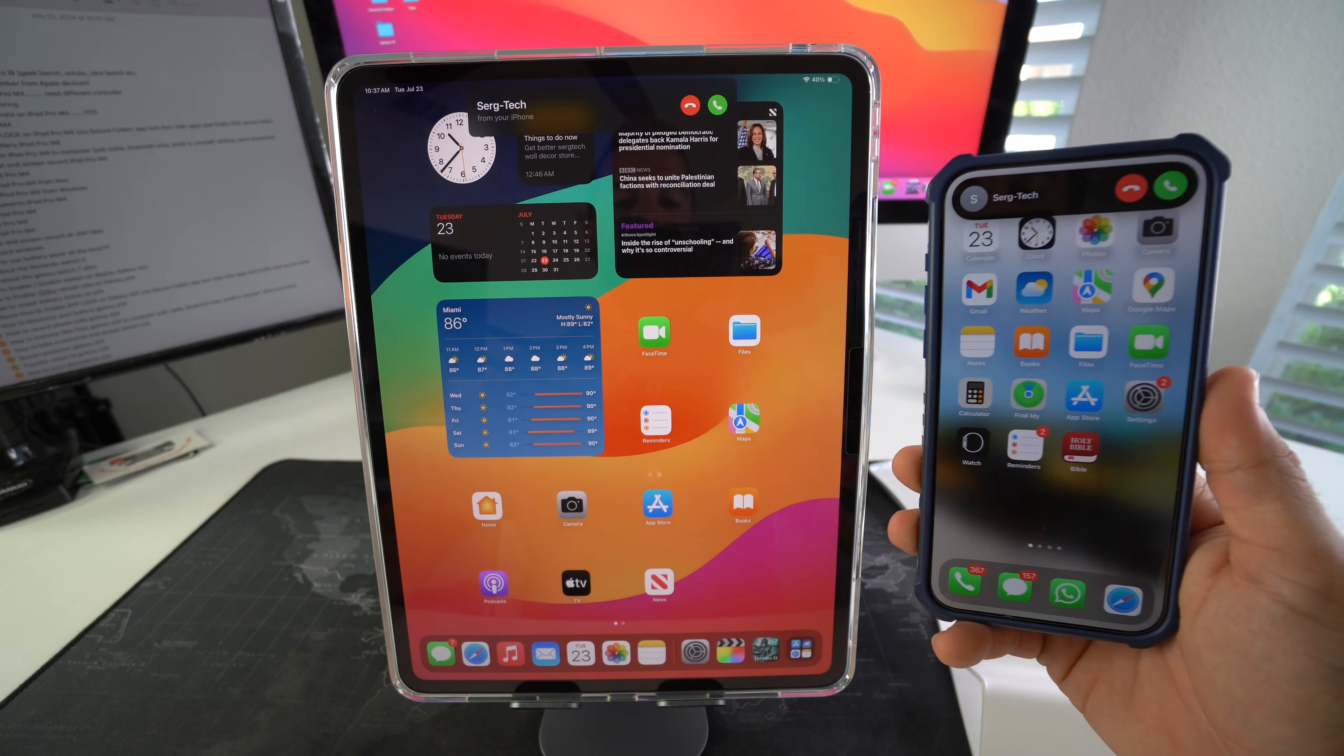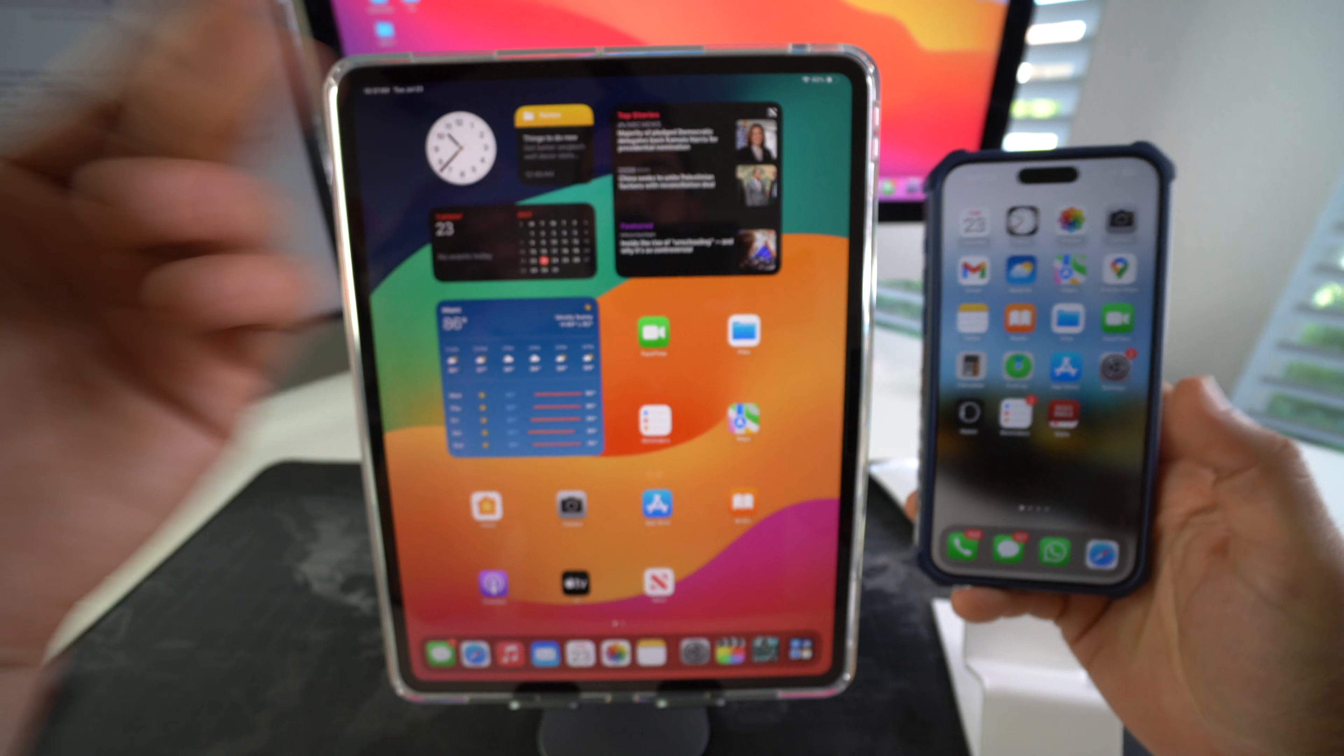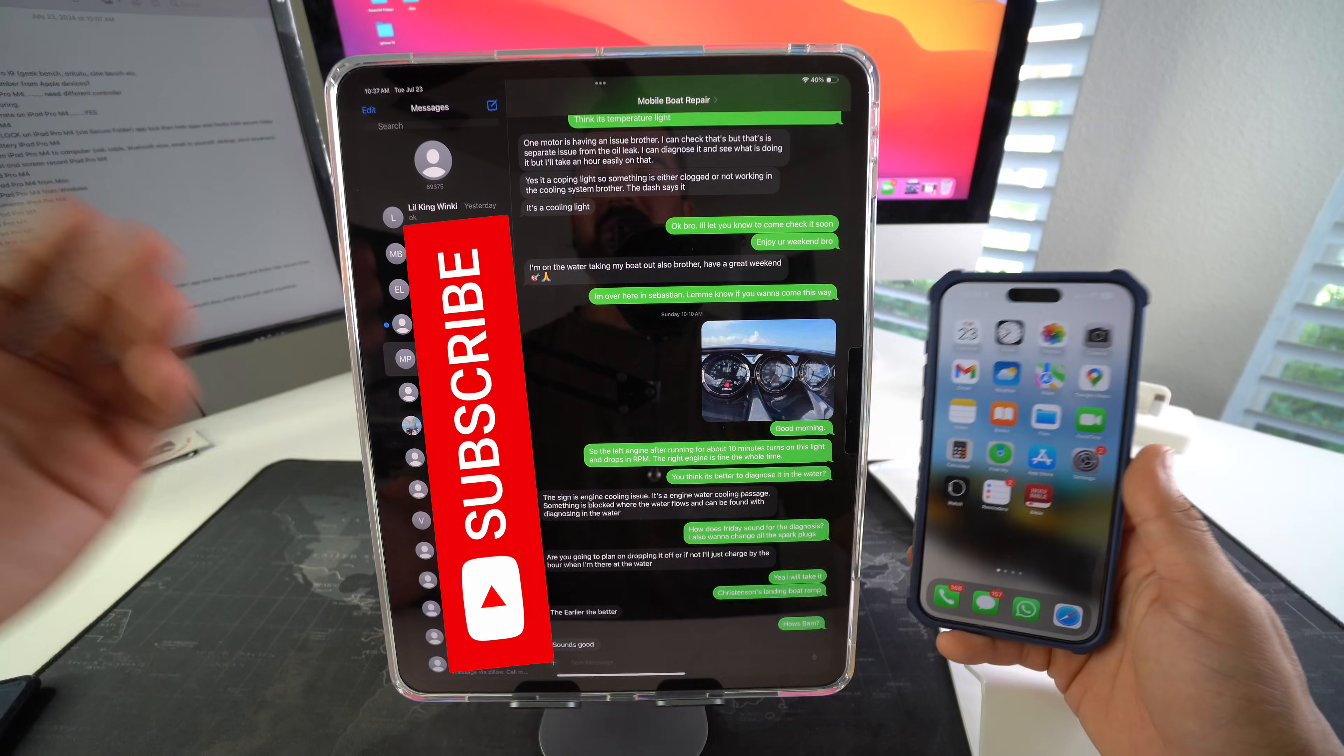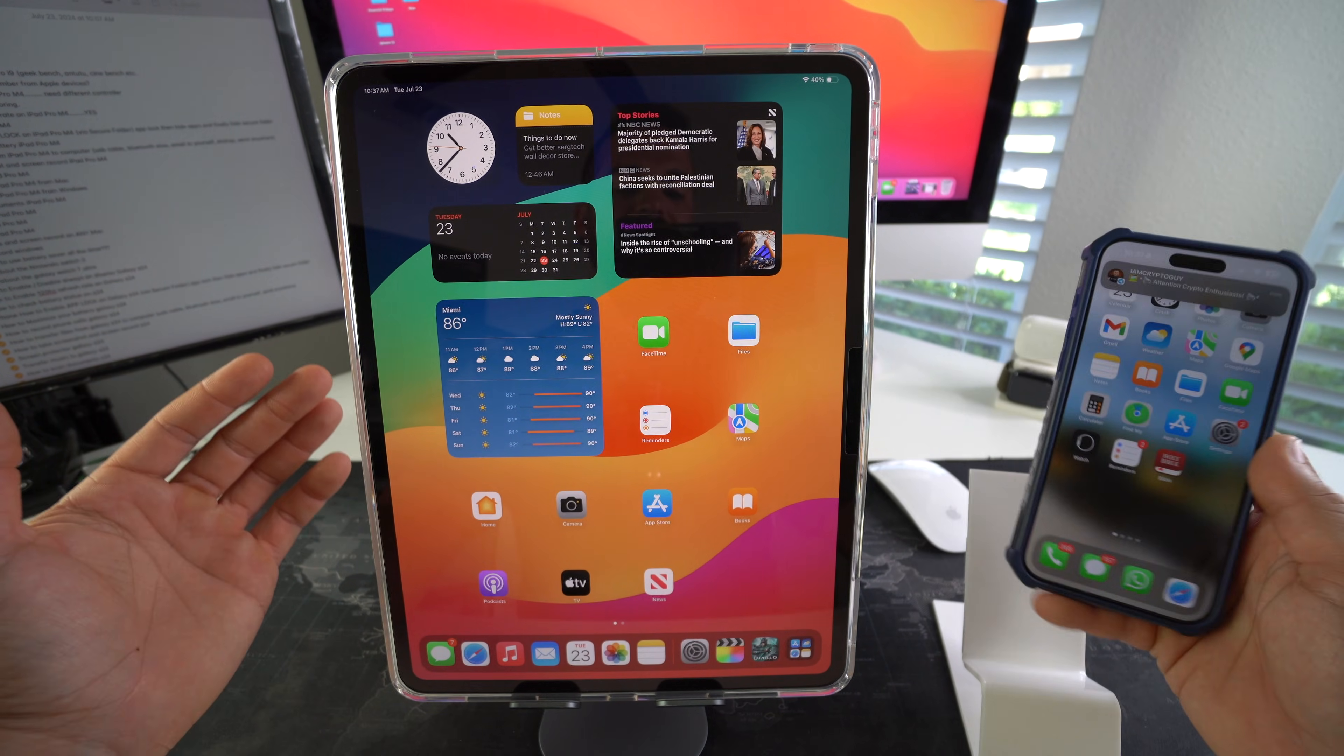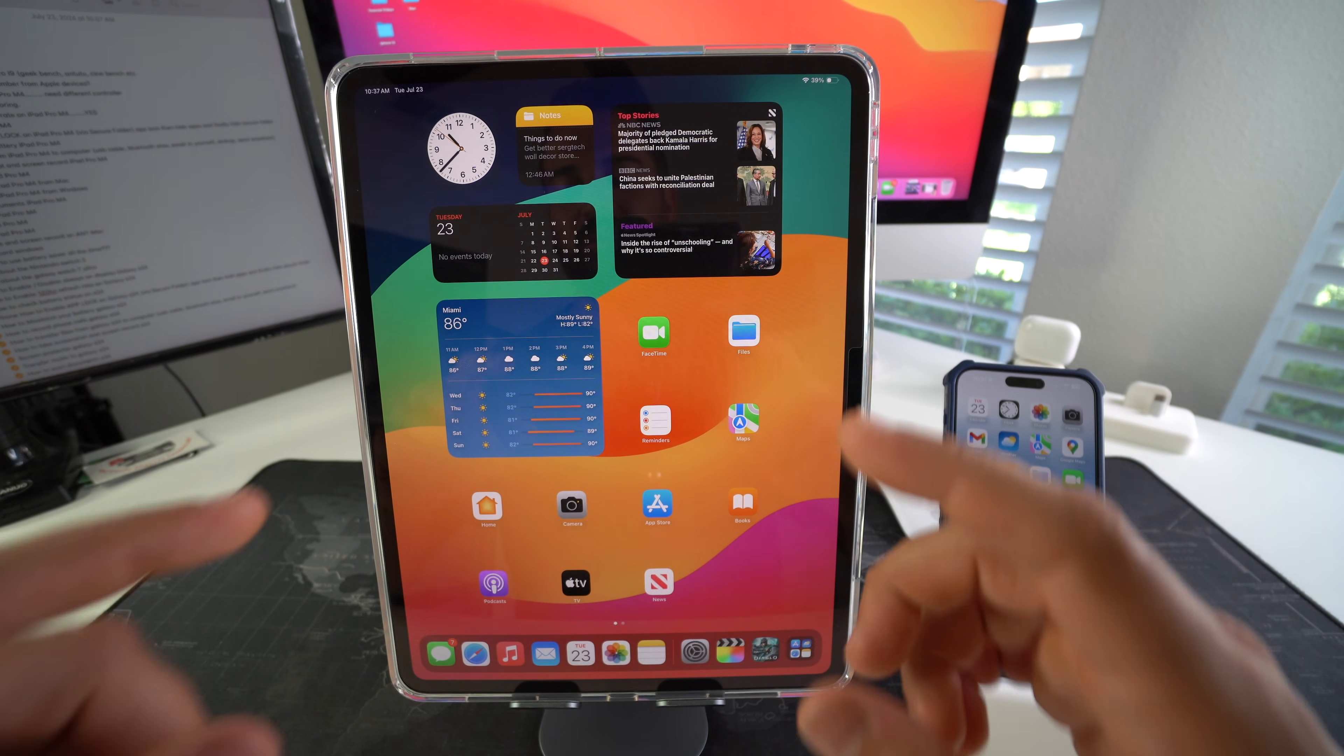Also when you receive text messages on your phone you're also going to receive them here on your iPad and you may not want this. You may want to have your phone and your iPad completely disconnected and separate. That's what I'm going to show you how to do in this video.